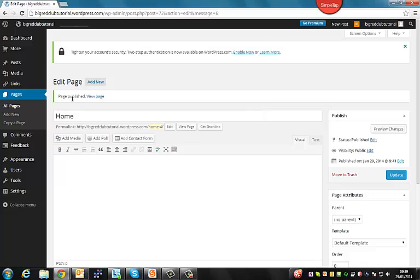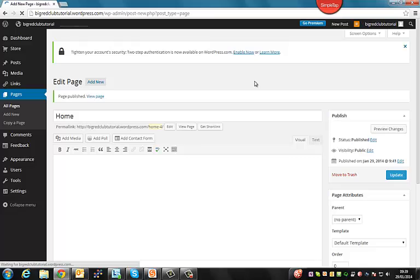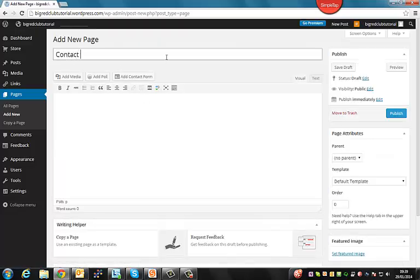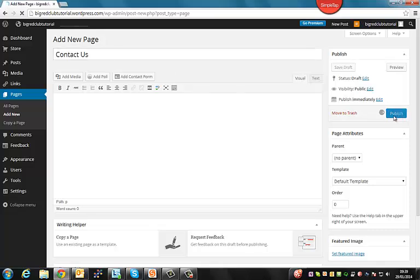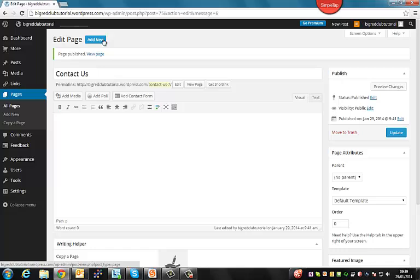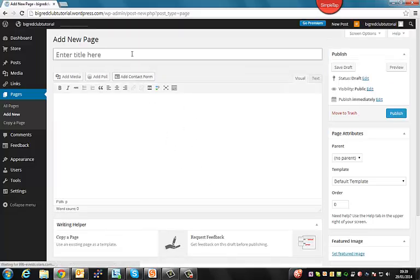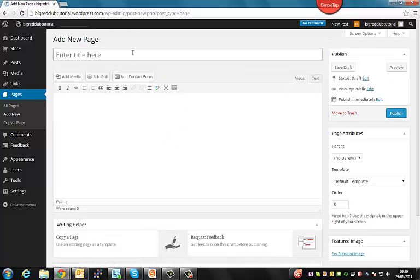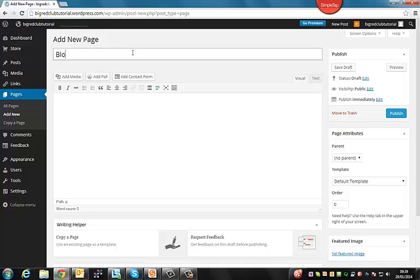So as you can see, page published. So we're going to add a couple more pages. Generally, every website will have a contact page. So we'll go ahead and put a contact us page in. So if people can't find information on the website, they'll be able to get the details to call us there or send us an email. And generally these days, most websites will have a blog page to keep content up to date and attract new visitors. So we'll go ahead, we'll put in a blog page and we'll publish that too.